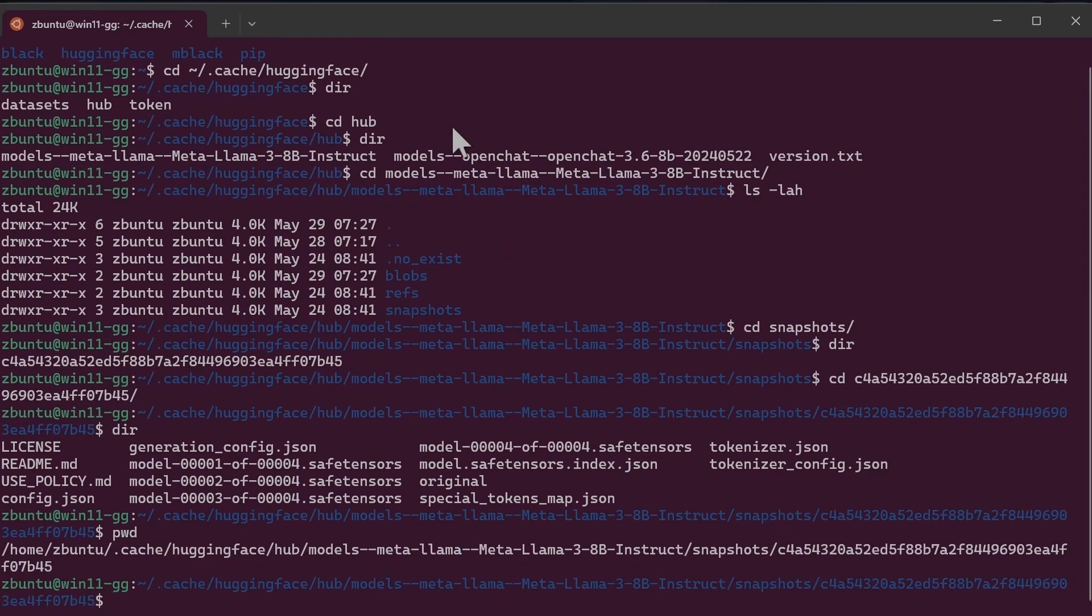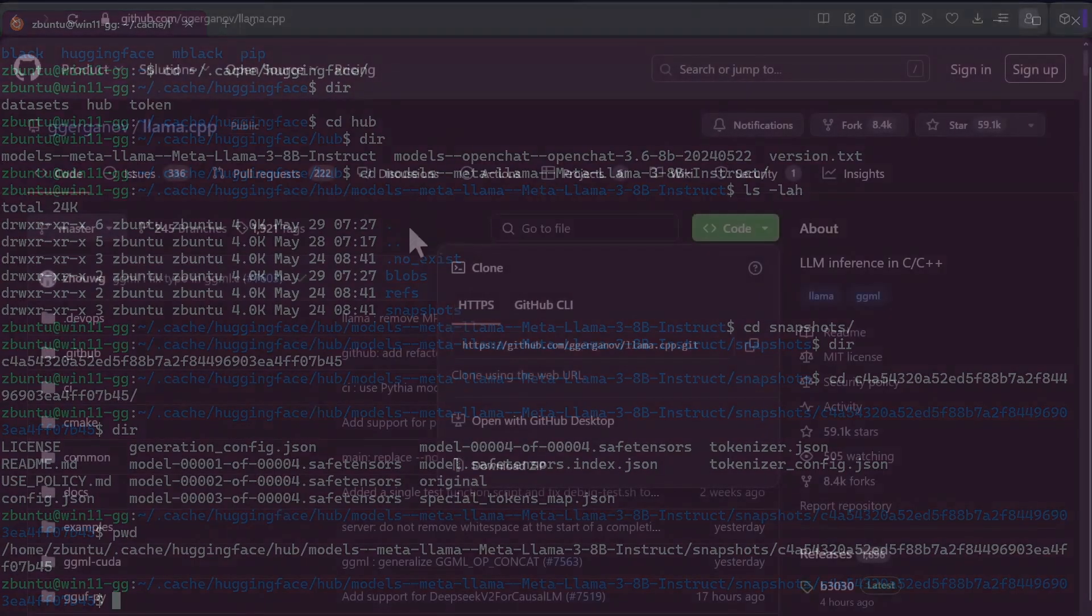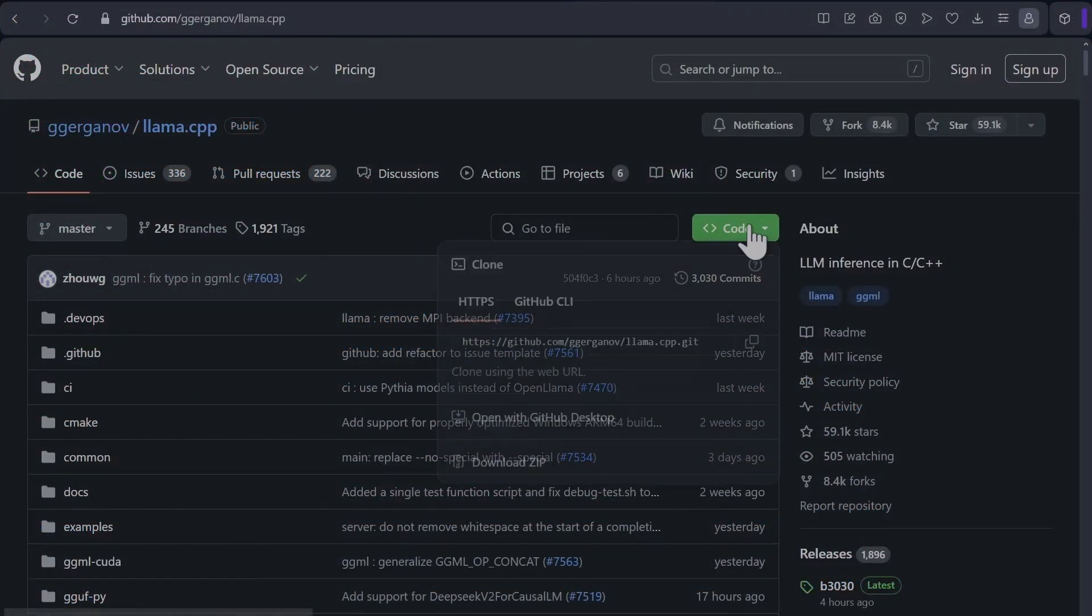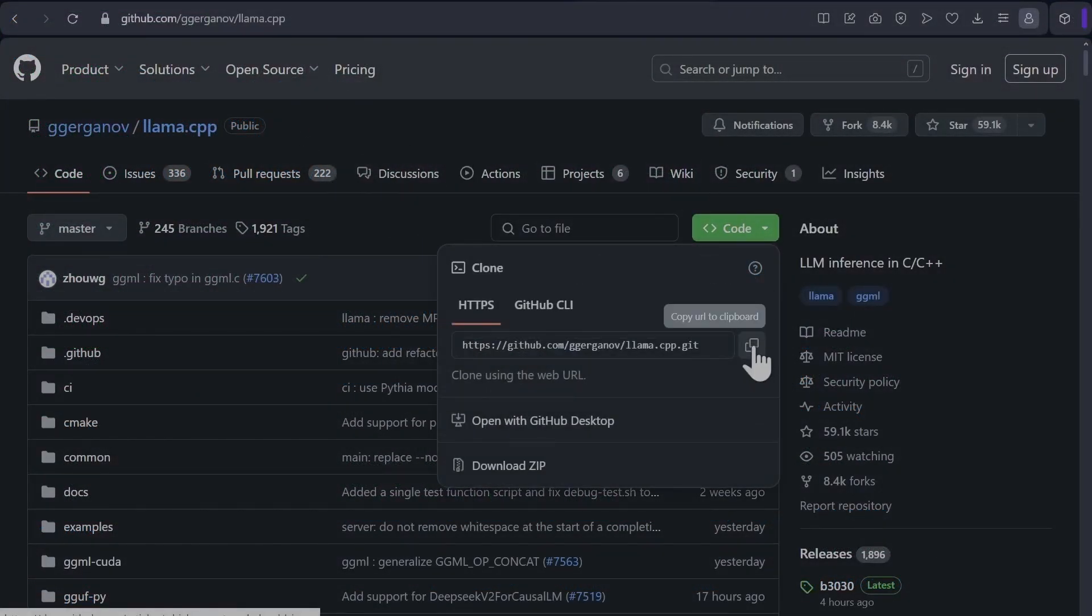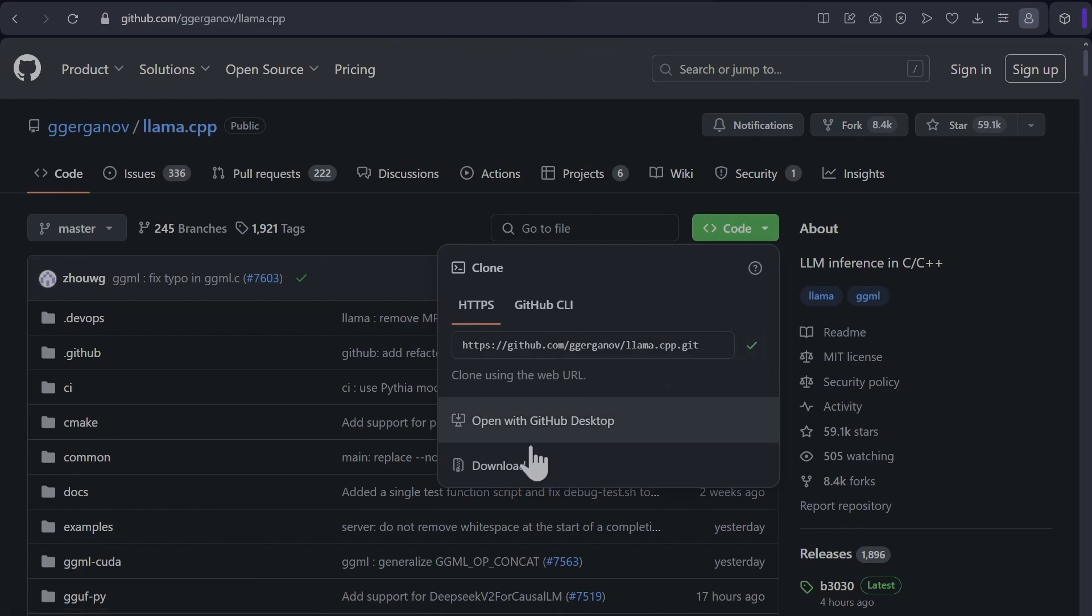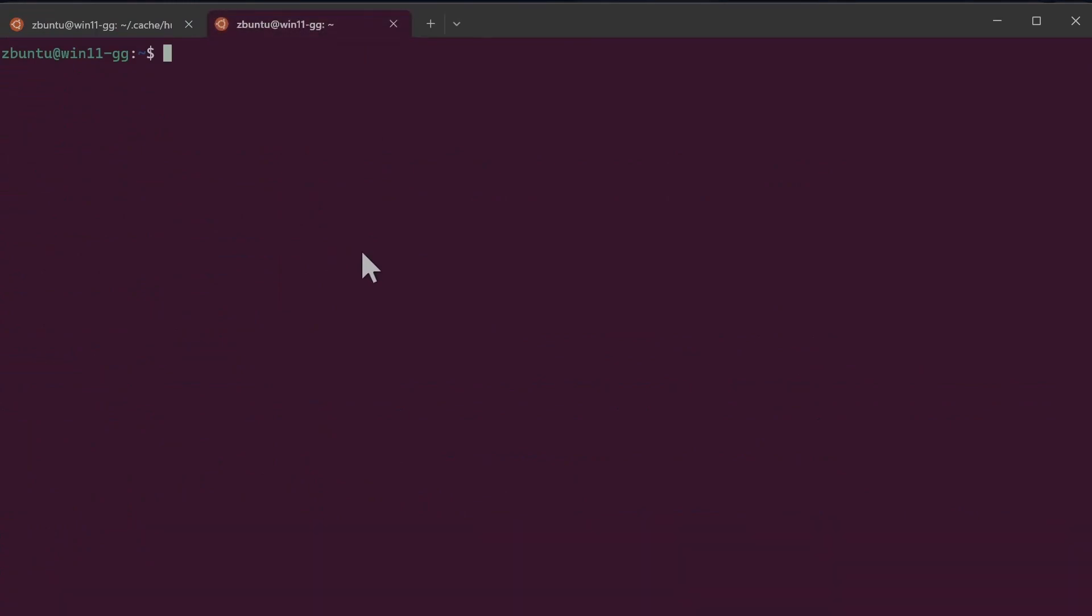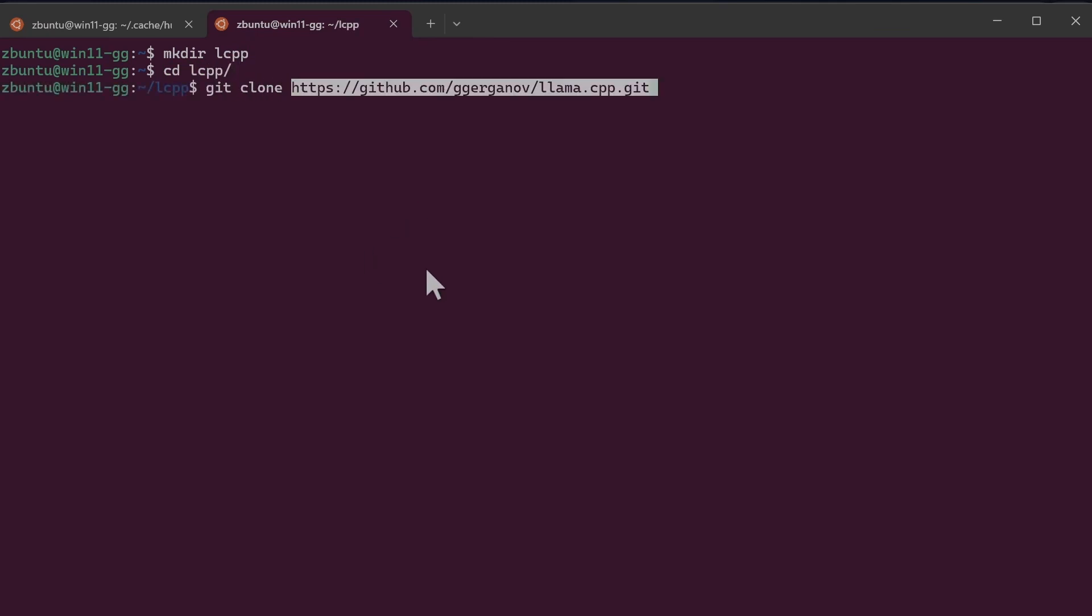Now that we've located where the model was downloaded, next we need to clone llama.cpp repository. So we come to the GitHub repository and then copy the URL. And then we go back to our terminal. I'll start a new terminal and then I'll make a directory, mkdir llama.cpp, git clone, and then I'll paste the URL.